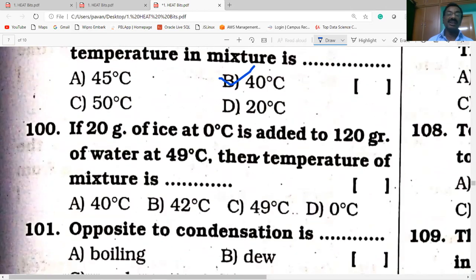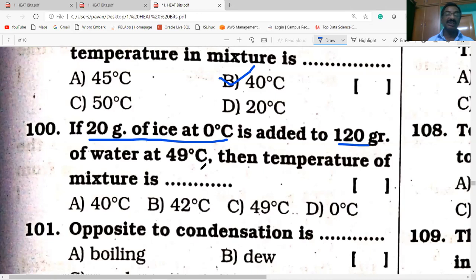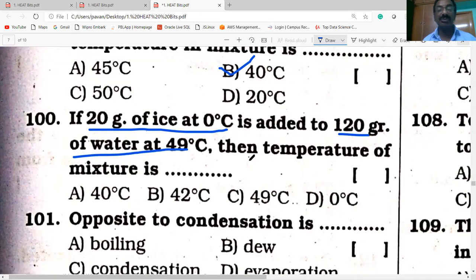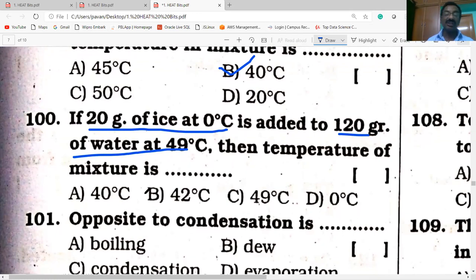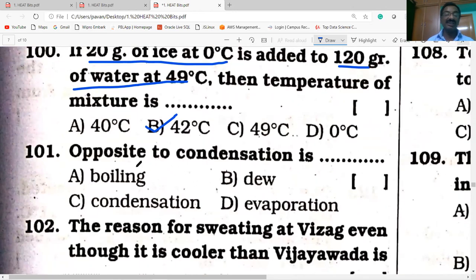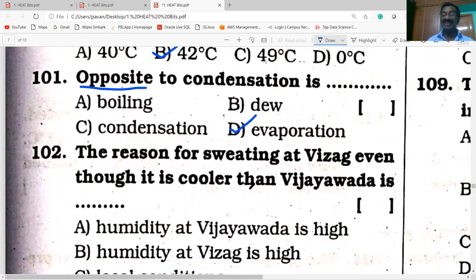Next question: if 20 grams of ice at 0°C is added to 120 grams of water at 49°C, then the temperature of the mixture is. If you calculate this, the answer is B: 42°C. Then, what is the opposite of condensation? The reverse process of condensation is evaporation. Answer D is correct — evaporation is the reverse process of condensation.